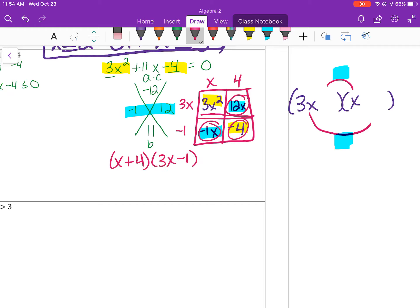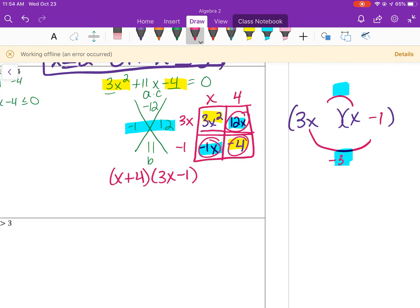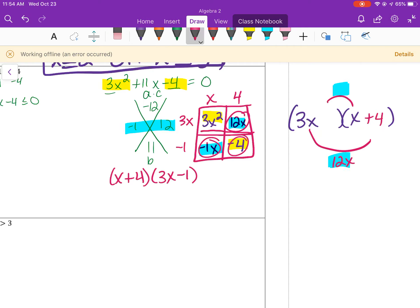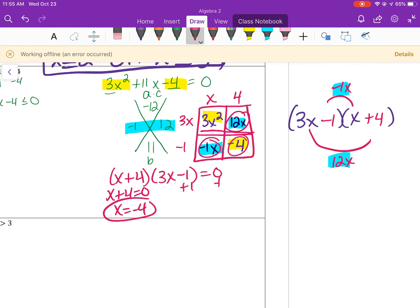The 3x has to go with the 4 to give 12x, and x goes with negative 1 to give negative 1x, and those two add up to 11x. Either way, you get the same answer. Set each factor equal to 0: x plus 4 equals 0 gives x equals negative 4. For 3x minus 1 equals 0, add 1 then divide by 3 to get x equals 1 third.